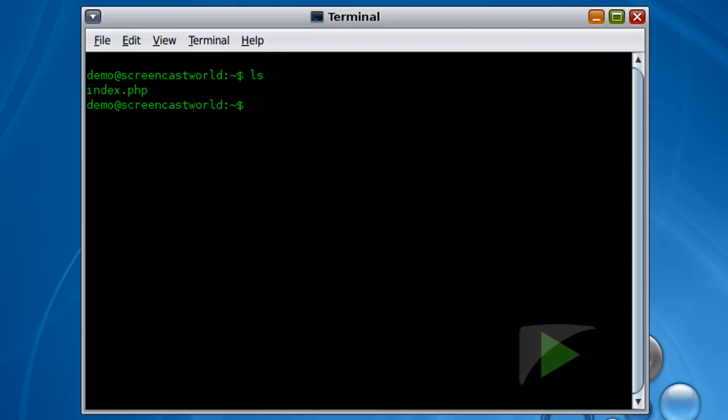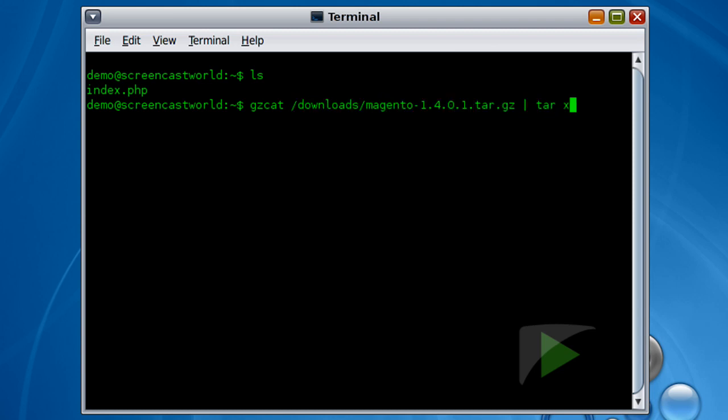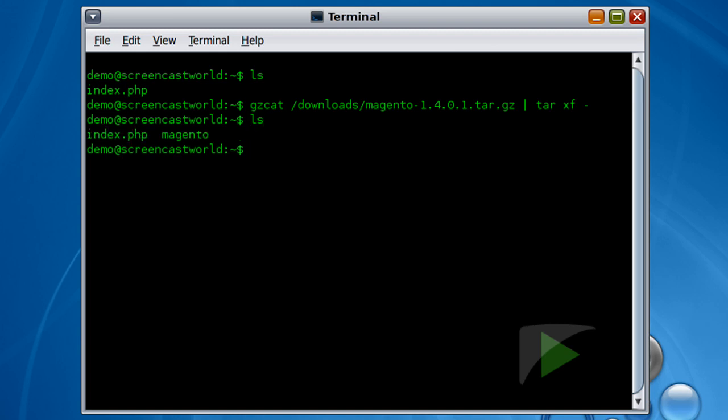So I'm just going to go ahead and extract the distribution that we've just downloaded. Okay, so we can see now we have a Magento directory.